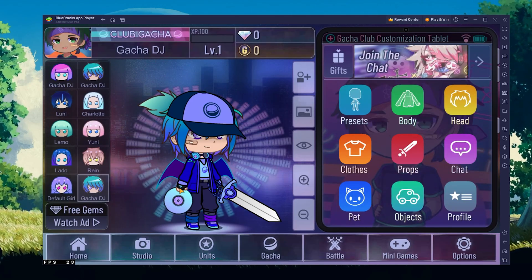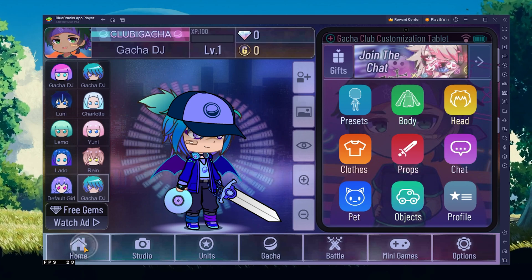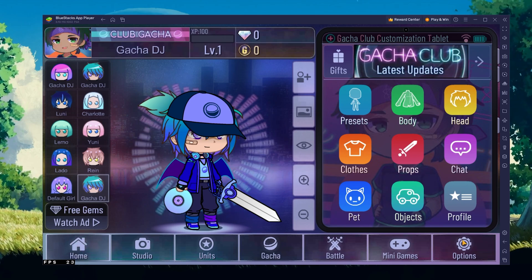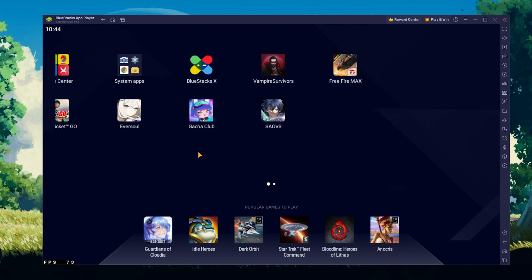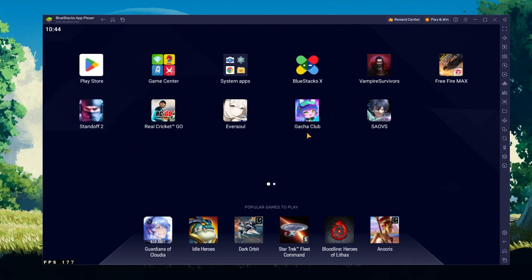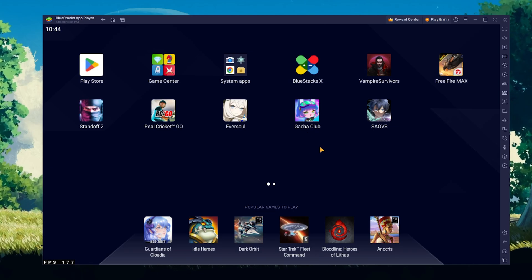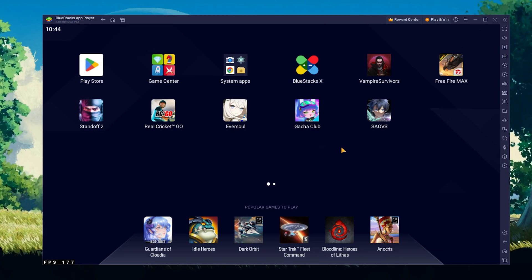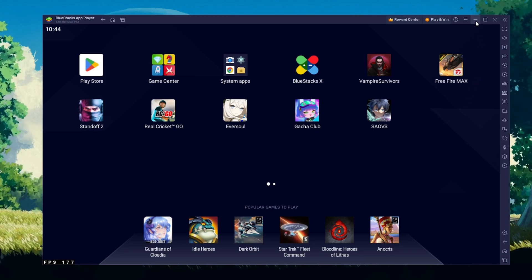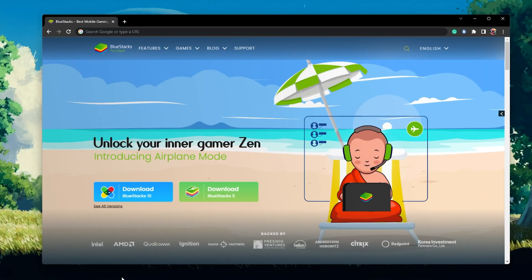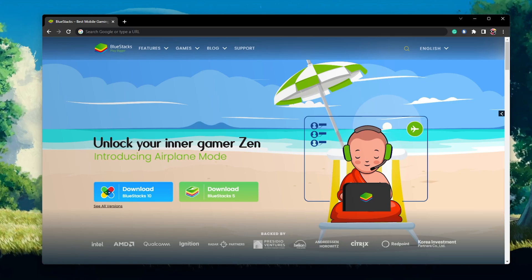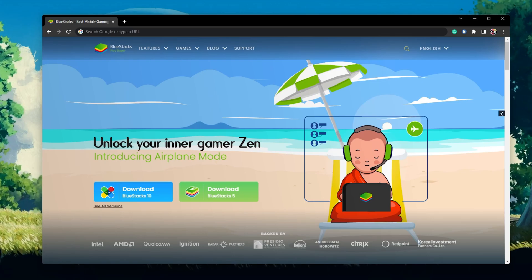To play Gacha Club on your PC, you must use an Android emulator such as BlueStacks. BlueStacks is a popular choice to play mobile games on your PC as it's optimized for playing mobile games.